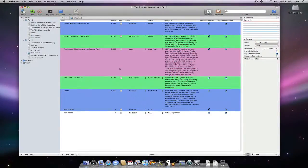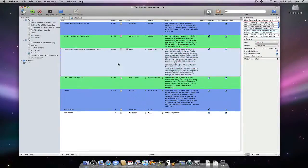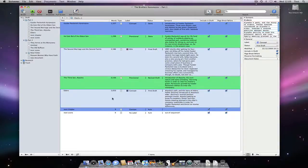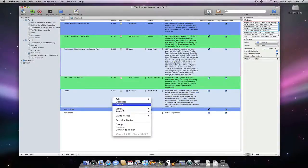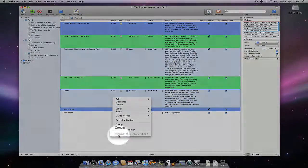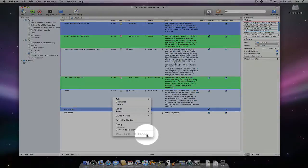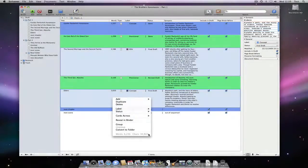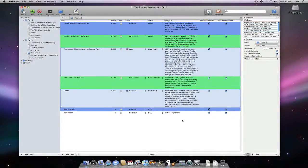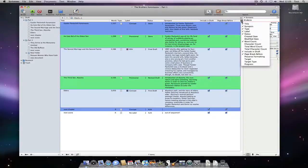I can get a word count for a selection of documents by selecting multiple documents and control clicking on them. Note that the word and character count is at the bottom in grey. Another word count feature is the target column, but you can learn more about that in the video on statistics.